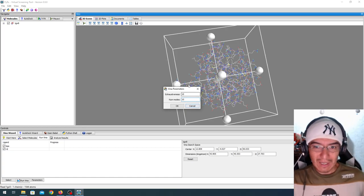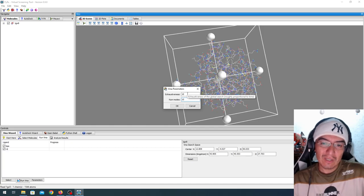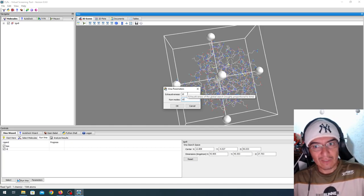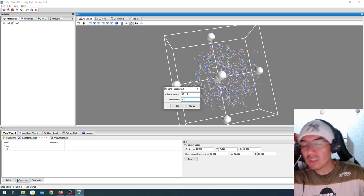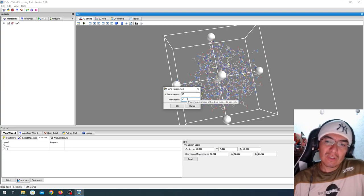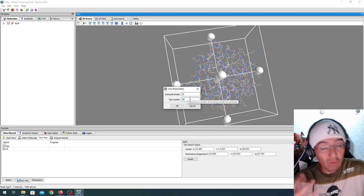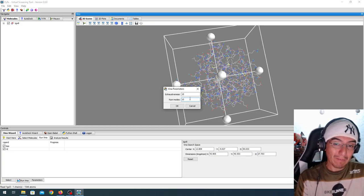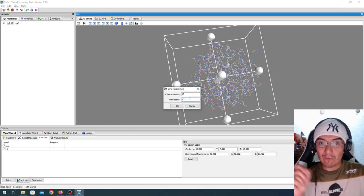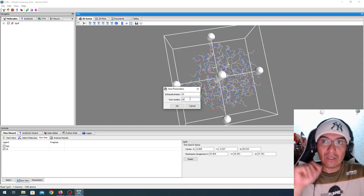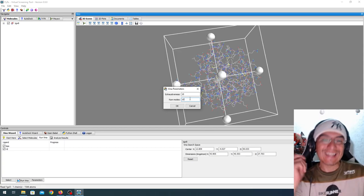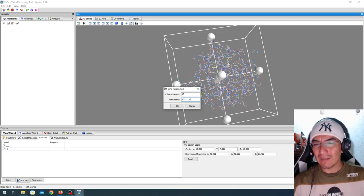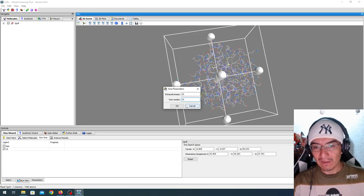This number, actually, exhaustiveness is the one that is more critical, in the sense of how strict the docking is going to be, how many attempts. And the number of modes, actually, I would recommend you go read the Vina paper to see which were the number of modes that contained the correct result with the higher frequency. And then decide. Probably between 5 to 10, I think.